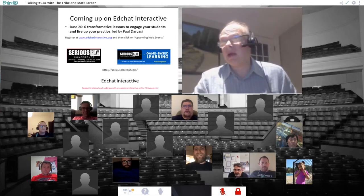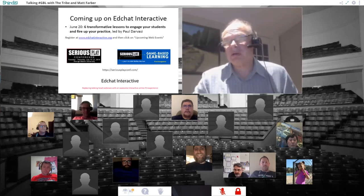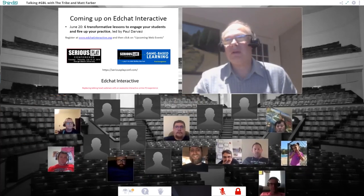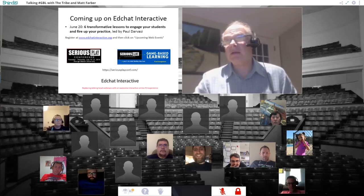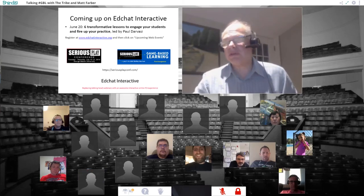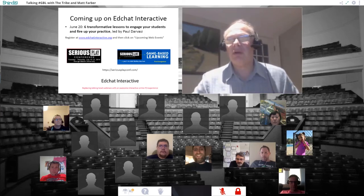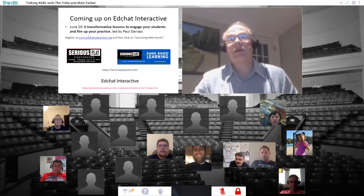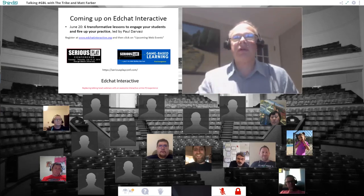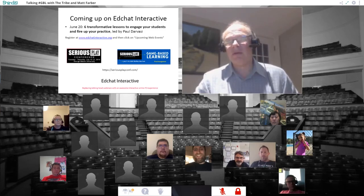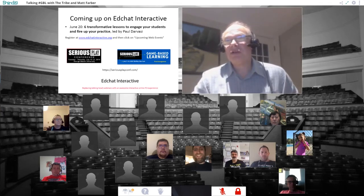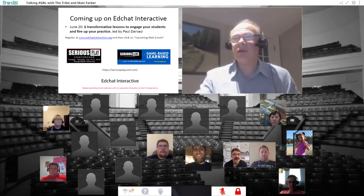Coming up on EdChat Interactive on June 20th is another session featuring Paul Darvasi, who does some really interesting things with education. He's going to be talking about six transformative lessons that different teachers have used to engage students. Also, a lot of us are going to the Serious Play Conference — go to SeriousPlayConf.com and take a look; there are really great speakers.